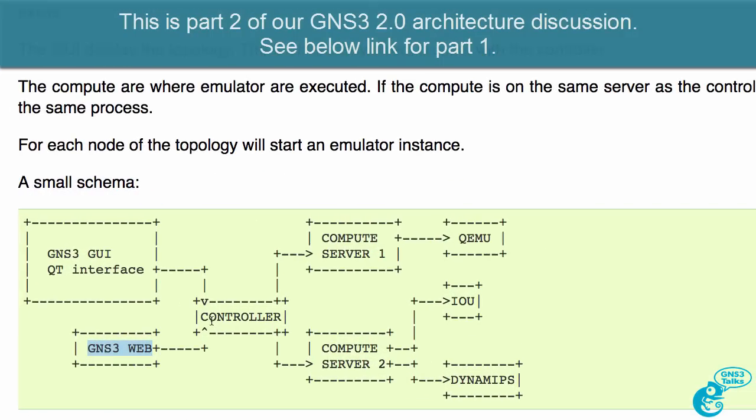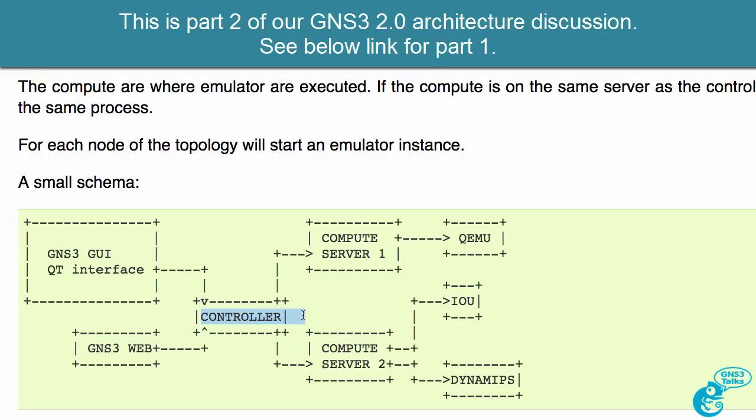One of the advantages of having this segregated or separated architecture is that multiple GNS3 clients can interact with the controller.